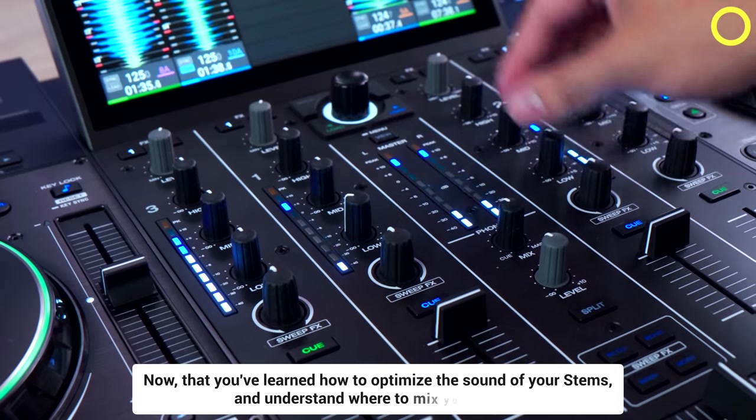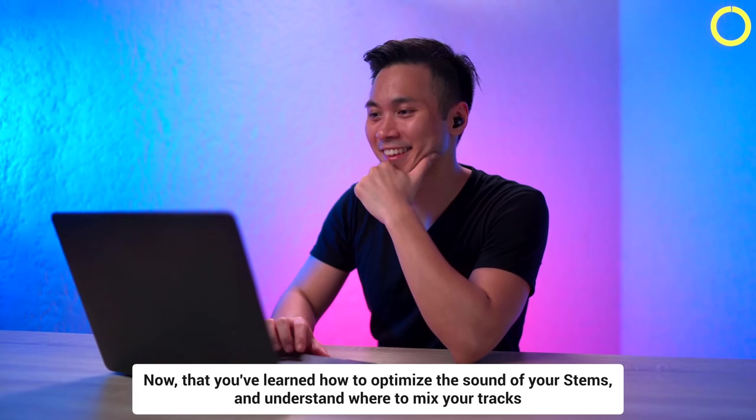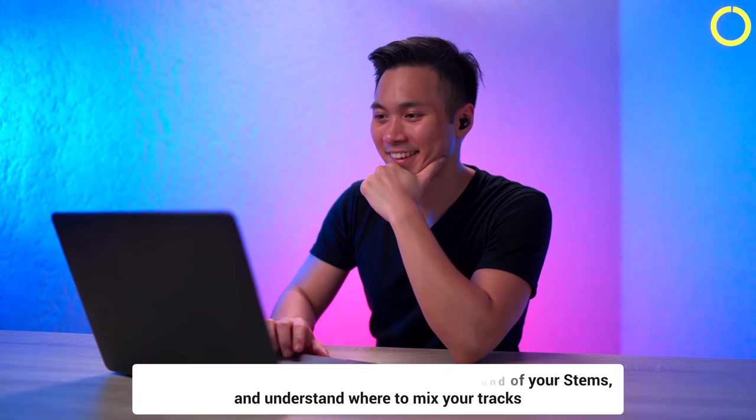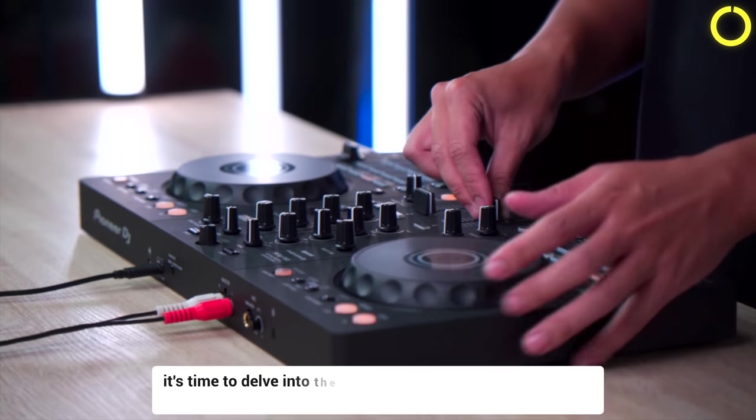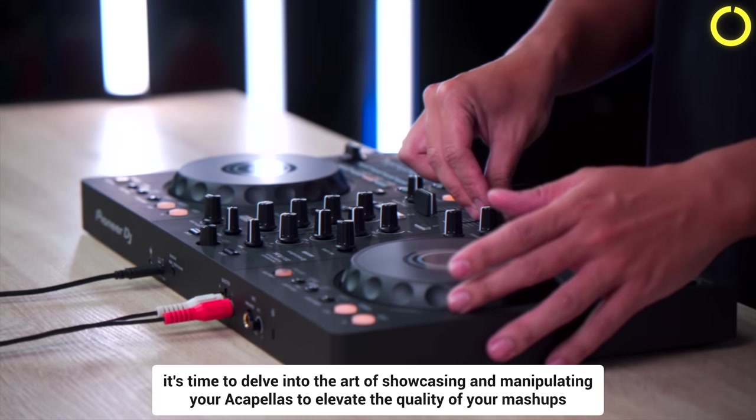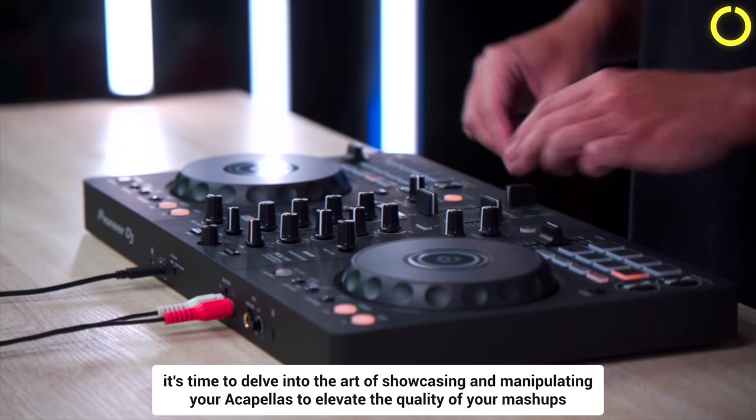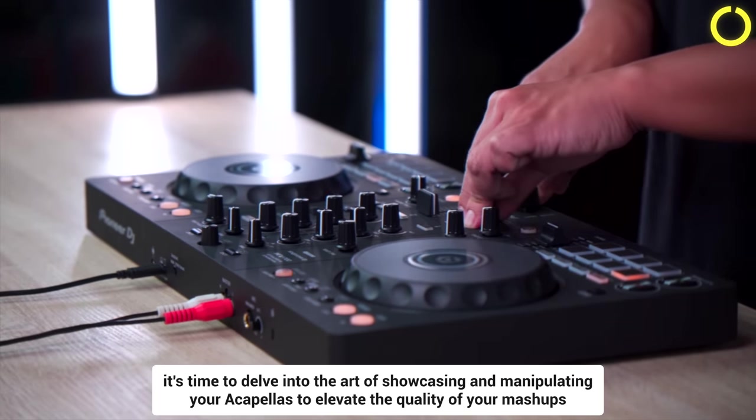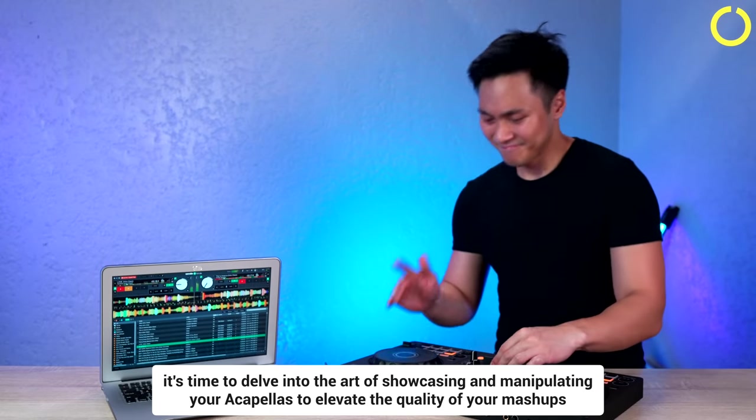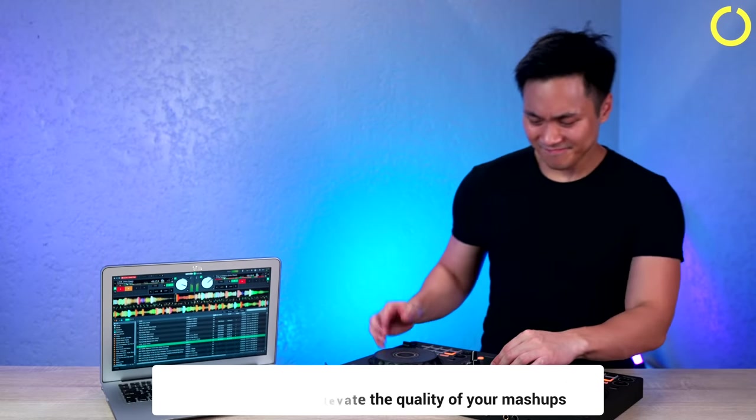Now that you've learned how to optimize the sound of your stems, and understand where to mix your tracks, it's time to delve into the art of showcasing and manipulating your acapellas to elevate the quality of your mashups.